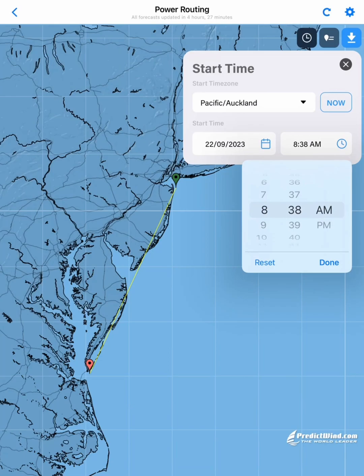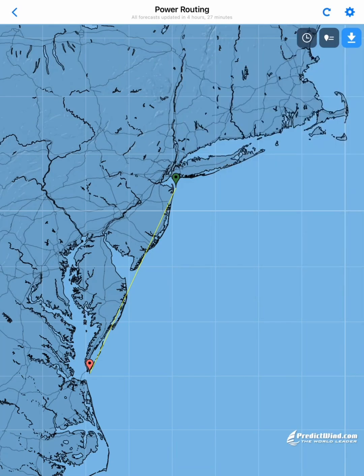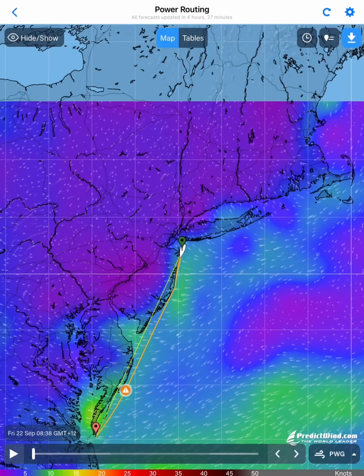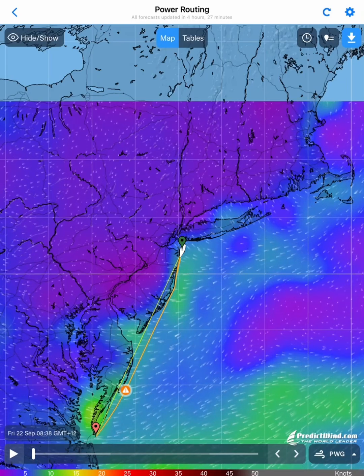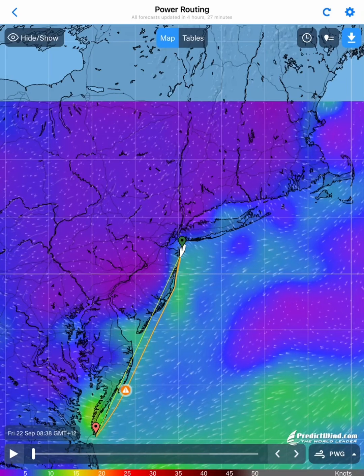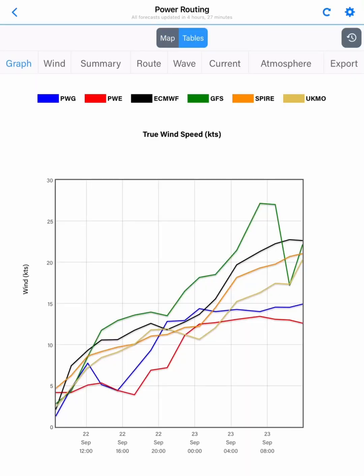We'll close that by pressing the X and tap on the download button. So now we have calculated our route. We can come in and look at the tables and look at the graph, which will give us a good indication straight away of what the route is going to look like.